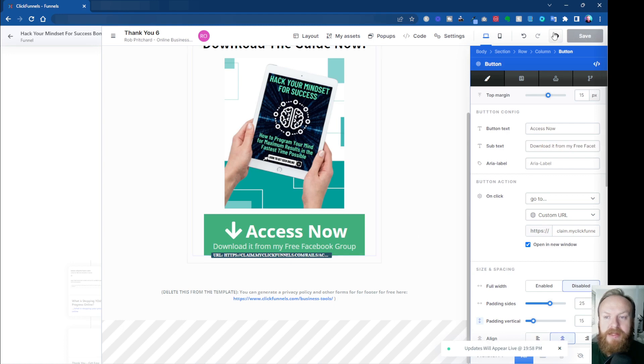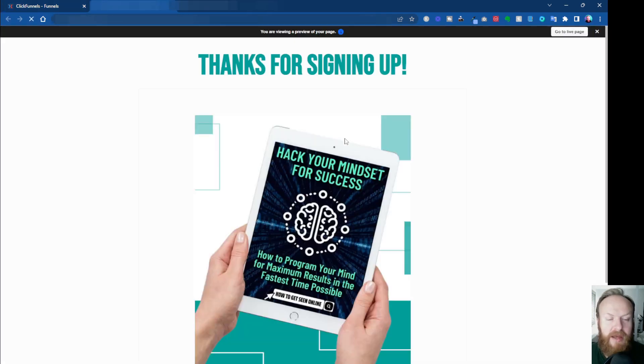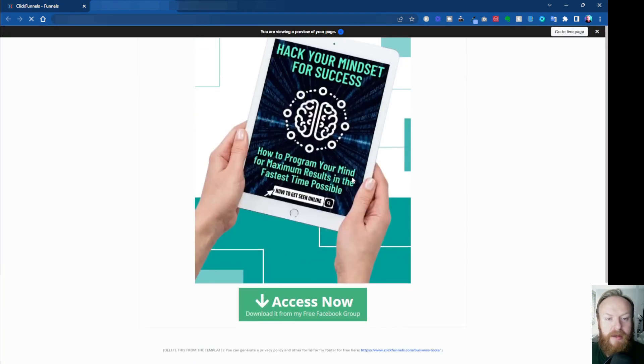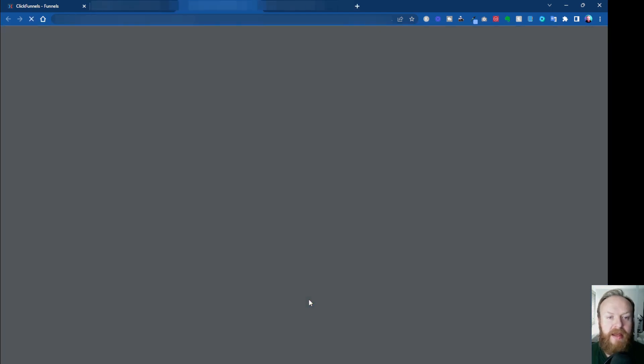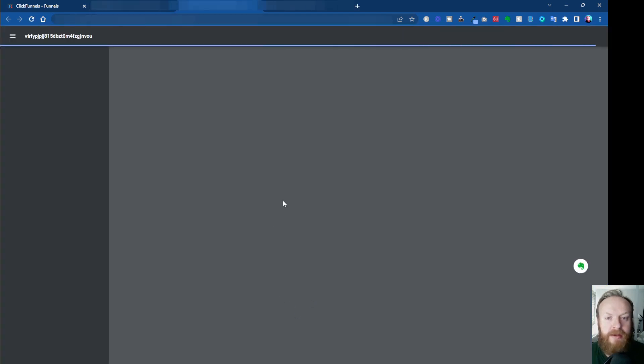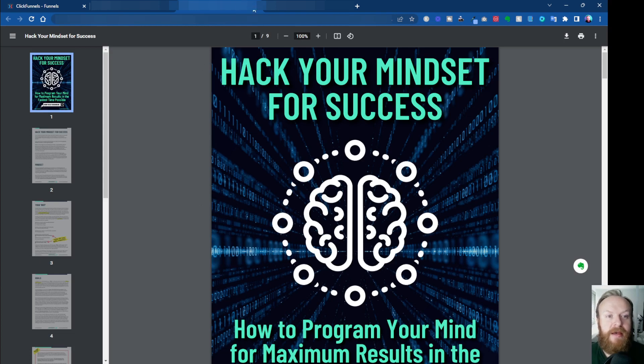And then now I can test this. If I preview this page, come down to here, click my Access Now button, and in a new window, my PDF is now downloaded. So that's it—it's as easy as that.